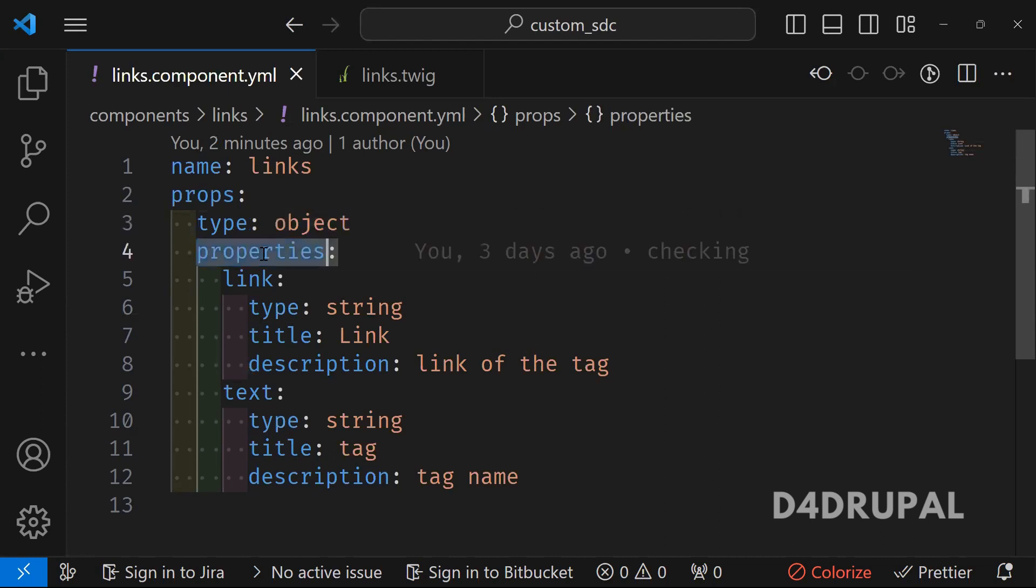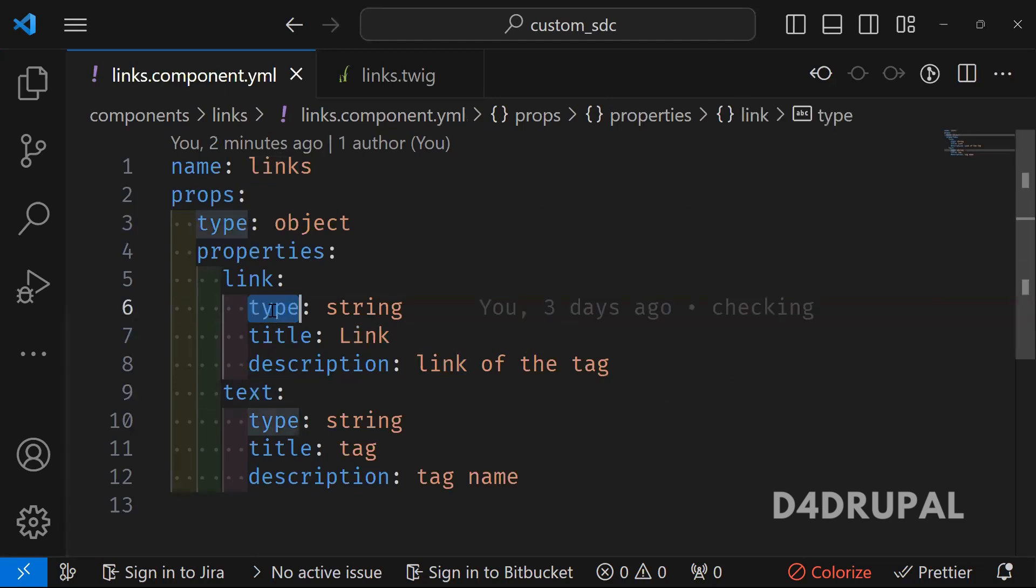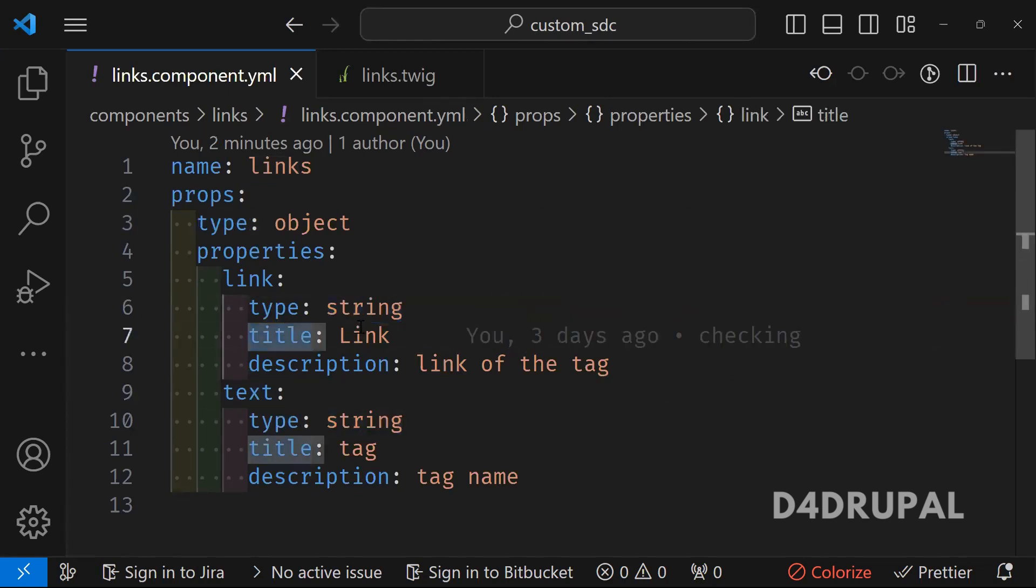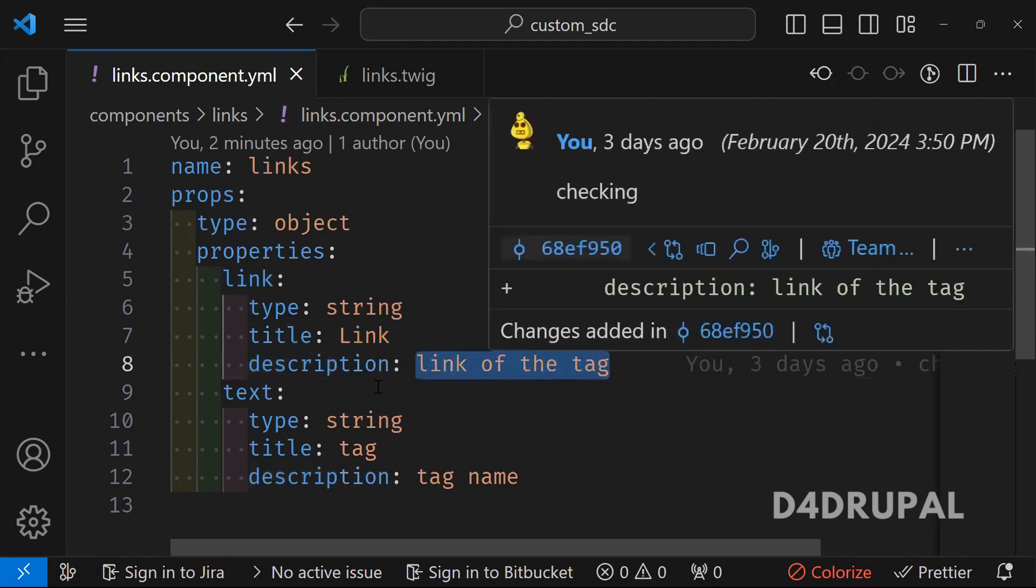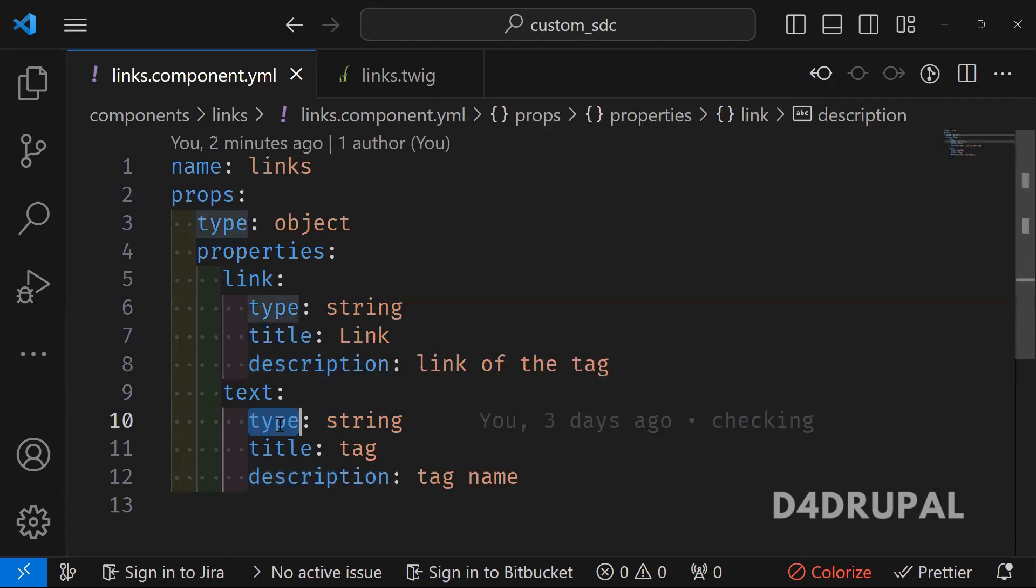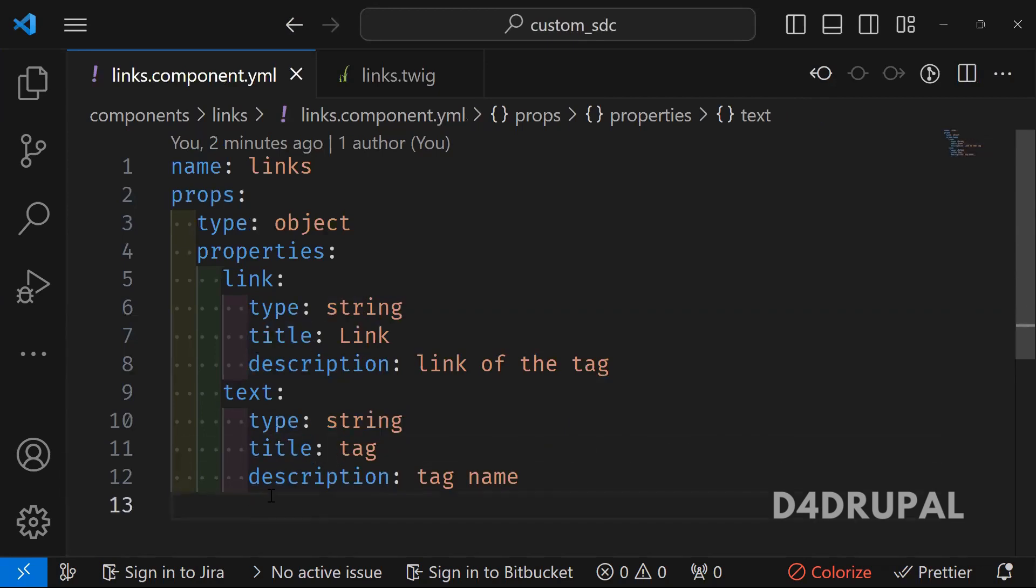What are the properties we are having here? We are having links and text and what type it is. It's a string and title. You can give any title for that description. So what it is going to print, you can give here and then type string title and description. So this is how you have to write your component file and that's it.